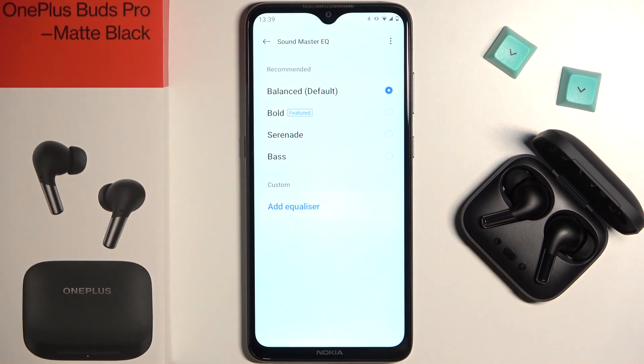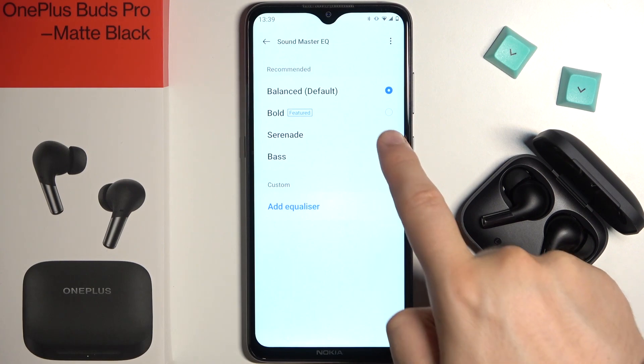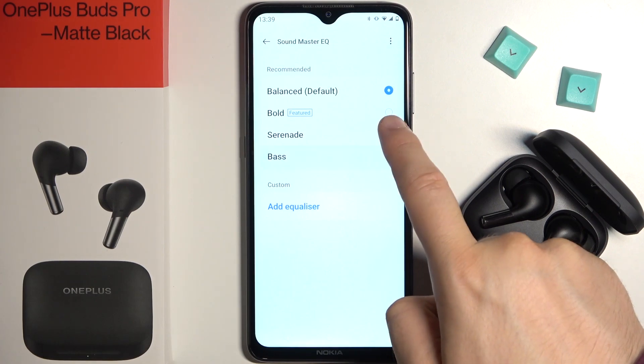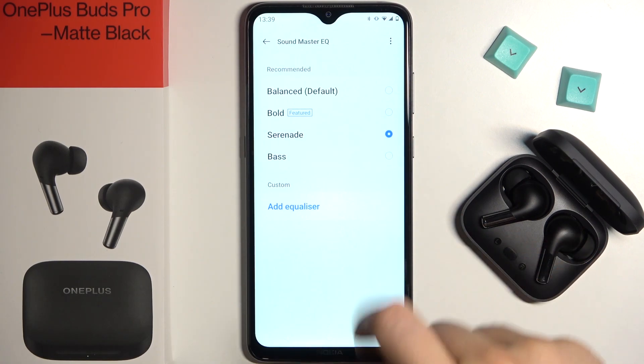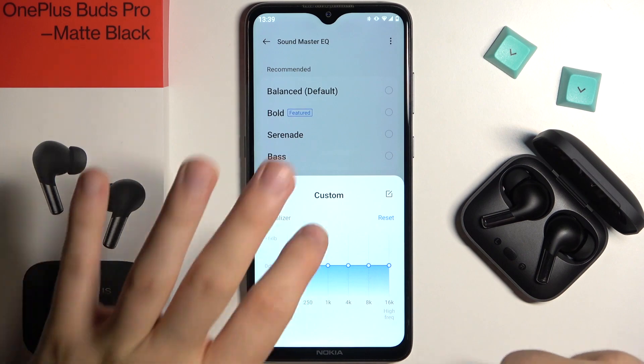As you can see, we can find here four presets — that's the Balanced, Bold, and two additional ones. You can also add your own equalizer.